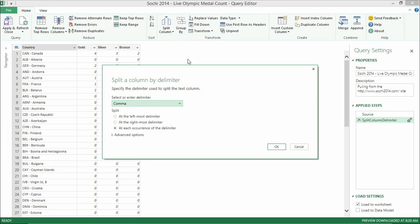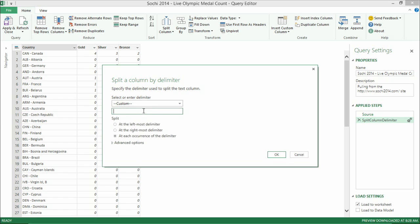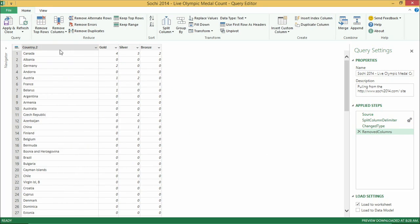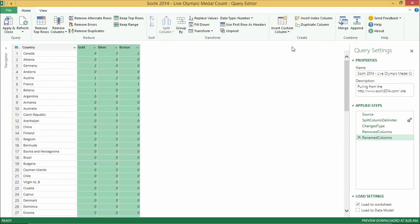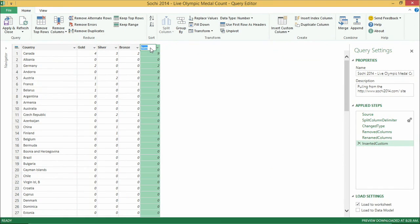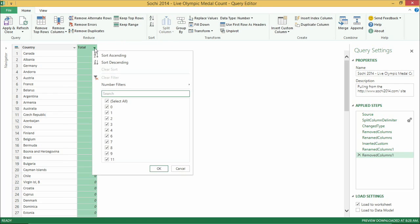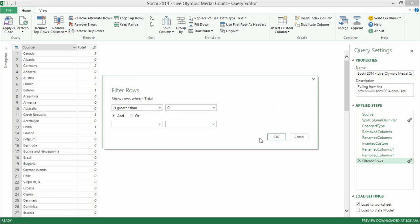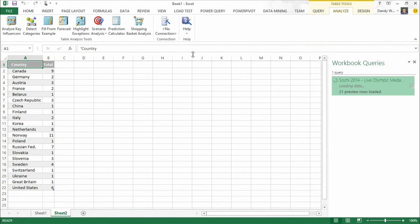I'll do a simple split on a dash to separate the IOC code from the country name, giving me two columns. I don't care about the code, so I'll remove it and rename the column to Country. Then I do a quick aggregation — select my columns, click Insert Sum, and now I have an aggregate Total column. I'll apply a filter to keep only countries that have won at least one medal, then click Apply and land that data into my Excel workflow.